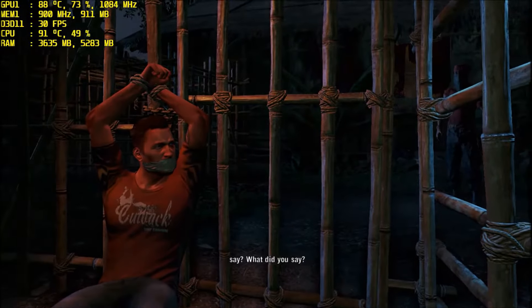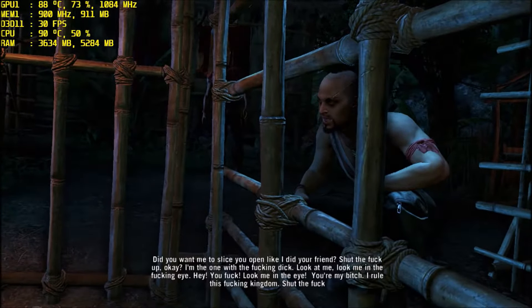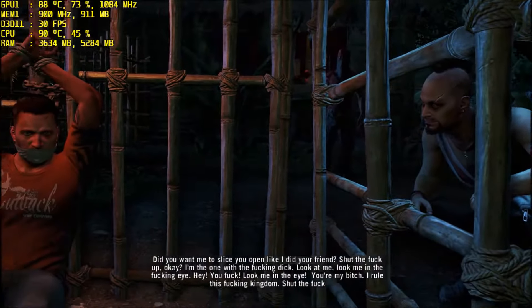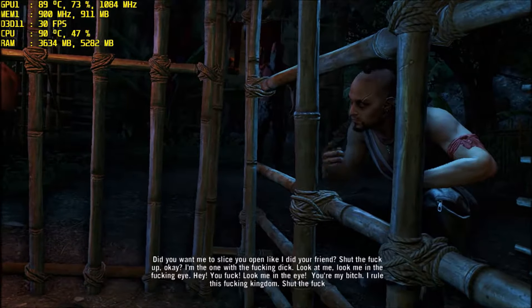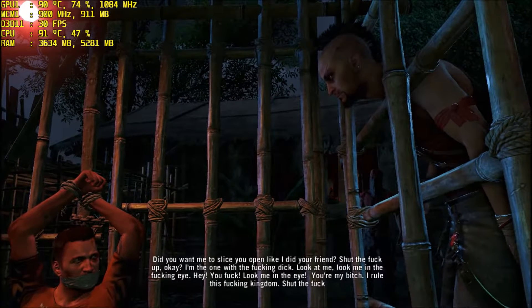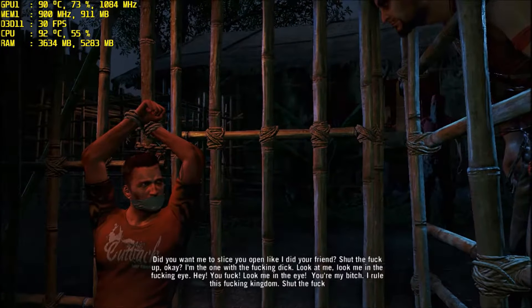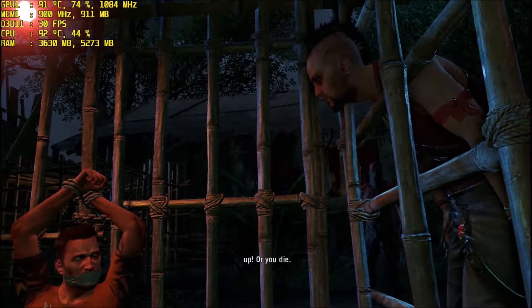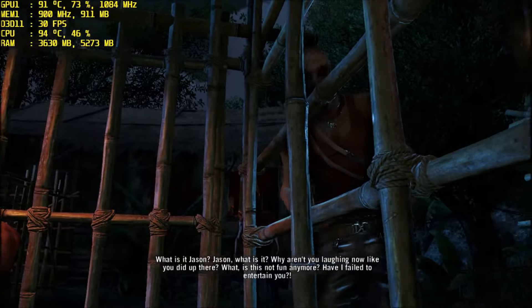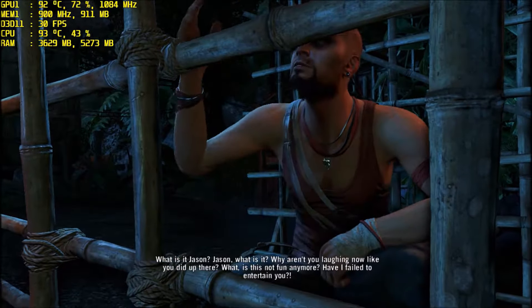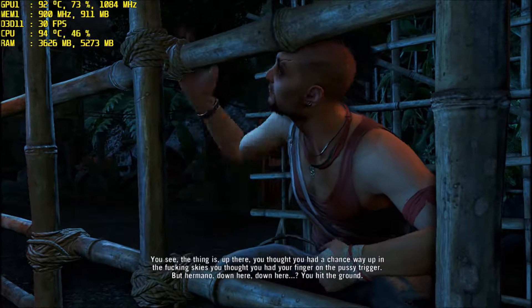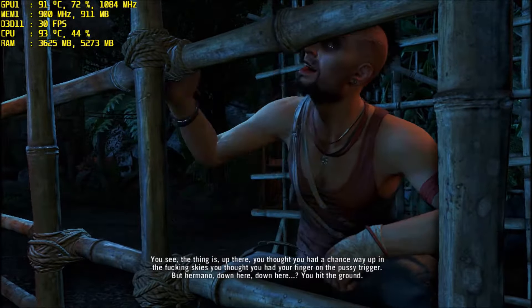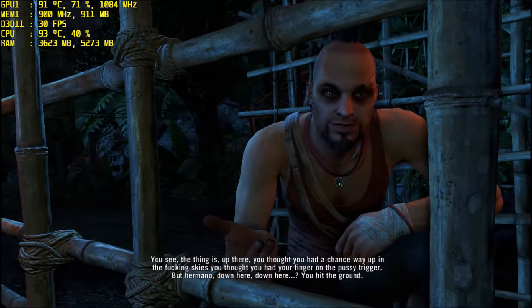I'm sorry, what did you say? Did you want me to slice you open like I did your friend? Shut the fuck up. I'm the one with the fucking dick. Look at me. Look me in your fucking eye. You're fucked. Look me in the eye. You're my bitch. I rule this fucking kingdom.